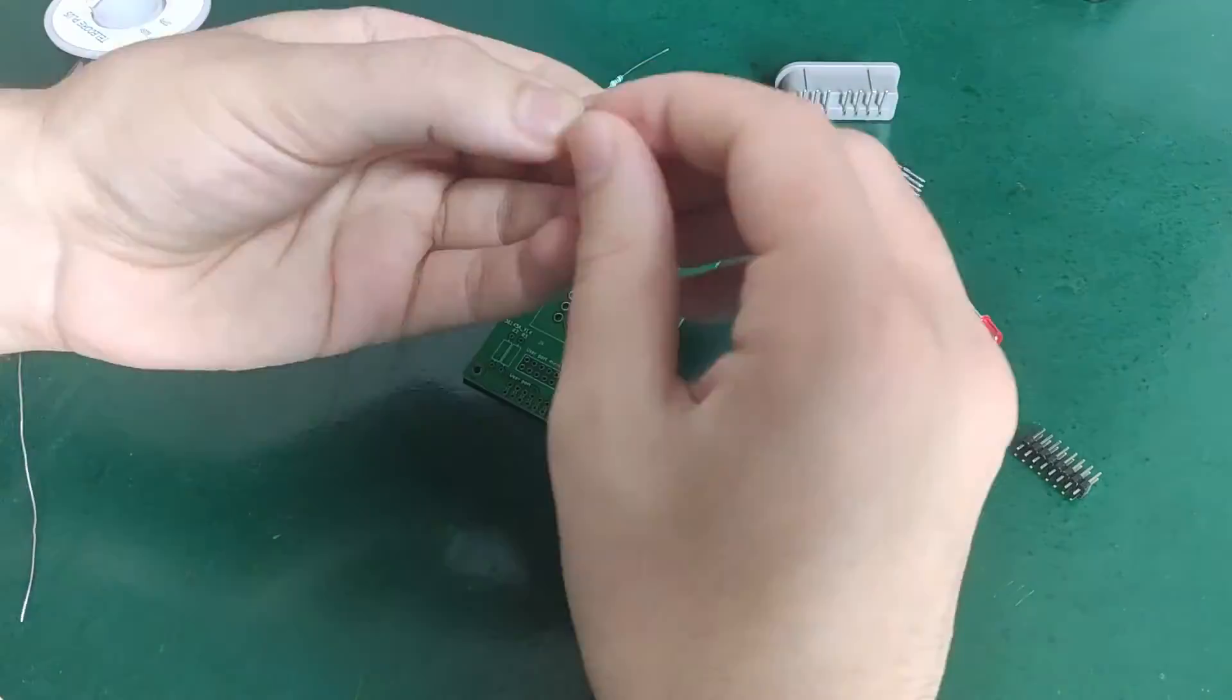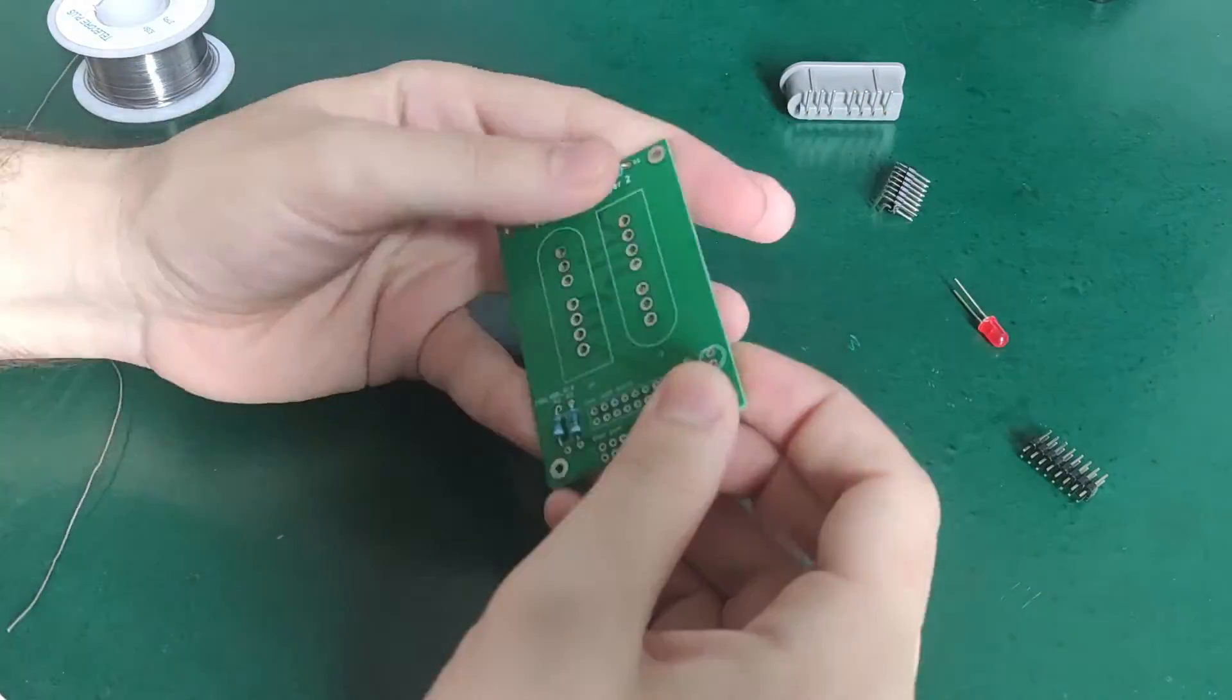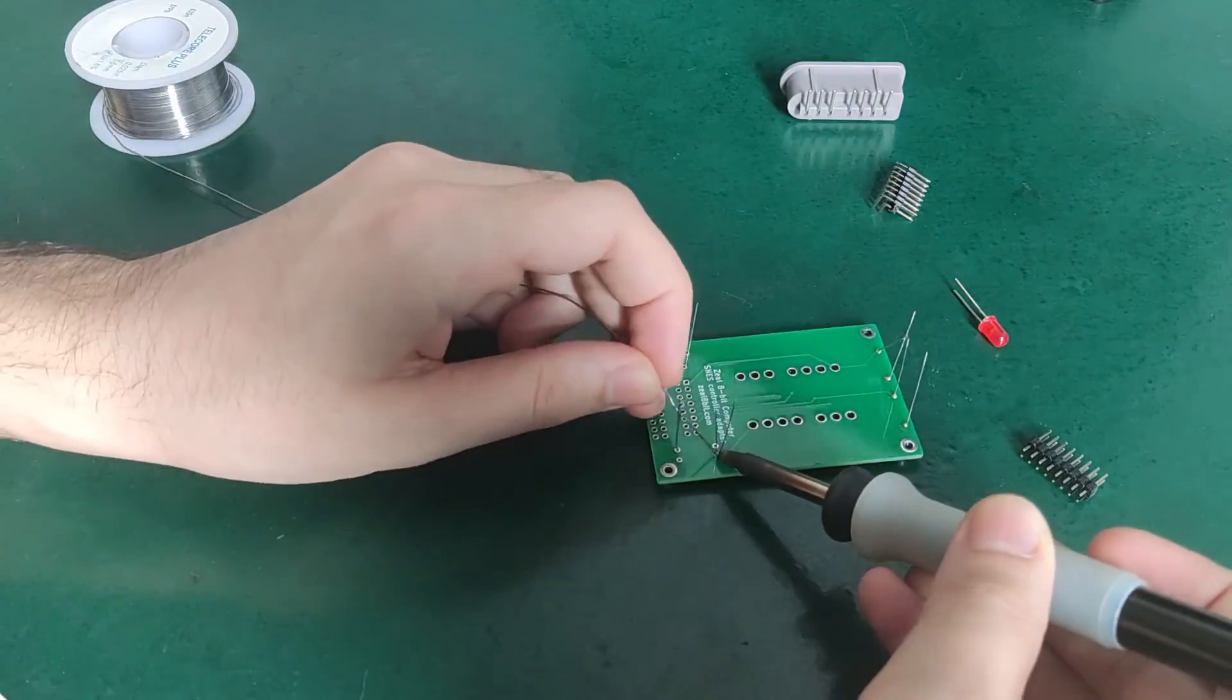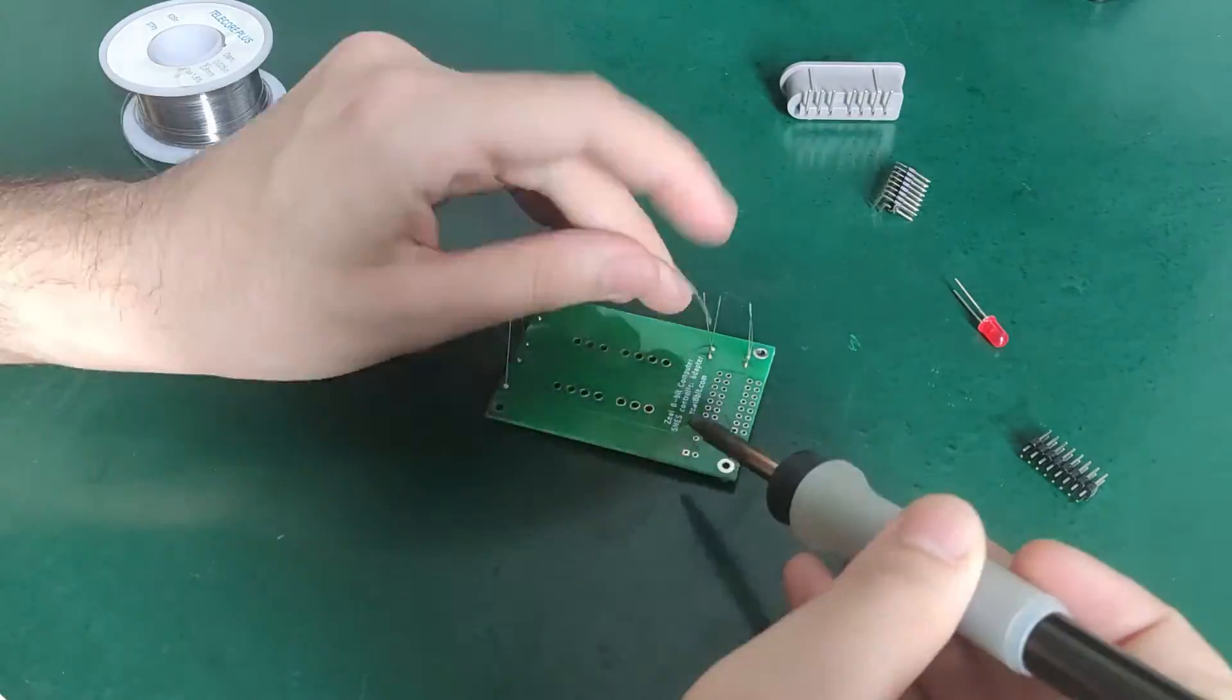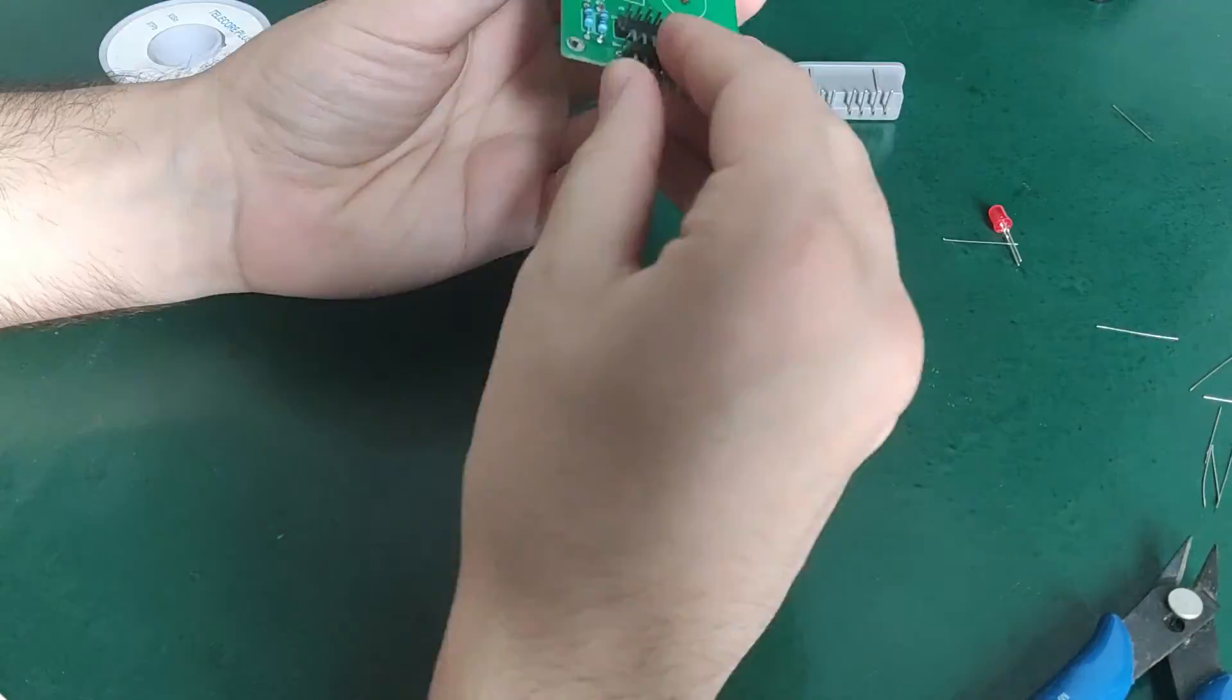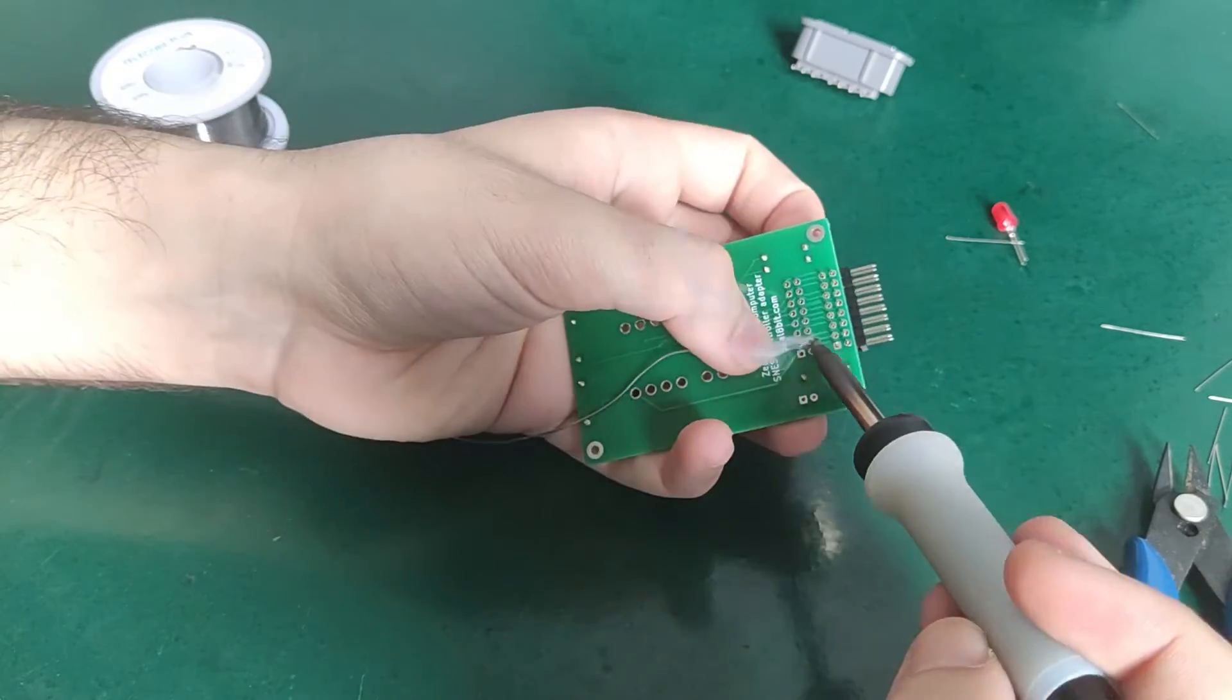When I solder such PCB, I like to start with the low-profile components. So, I first start with the resistors. And then I can solder the pins.